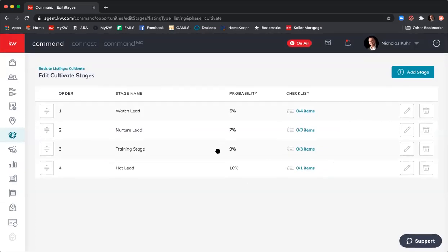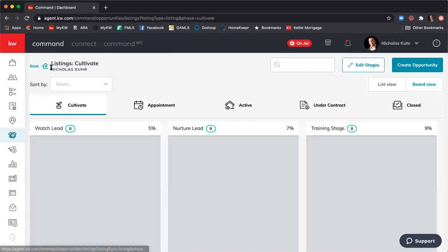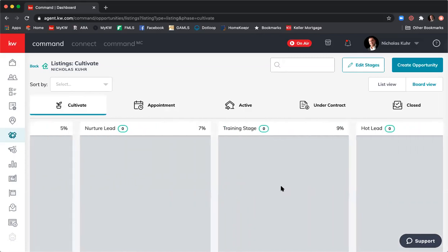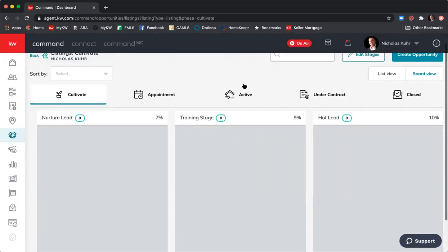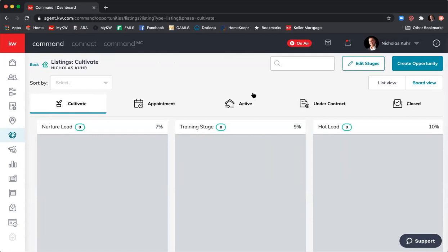I've now added a stage to the cultivate phase called Training Stage, set the probability at 9% likelihood of closing, and added three items to the checklist. If you want to delete a stage, just click the pencil to edit and then click the trash can. Coming back to the cultivate stage you can see the Training Stage has been added, and scrolling right shows all four stages. Any questions so far about phases, stages, adding stages, and adding task lists?